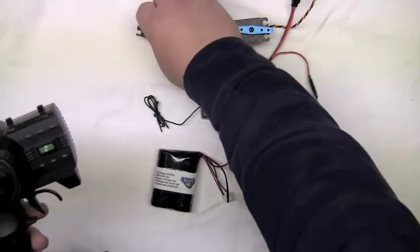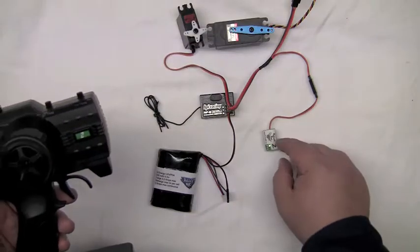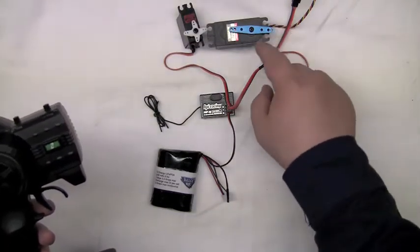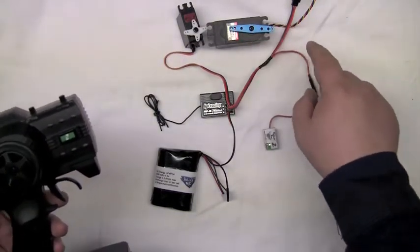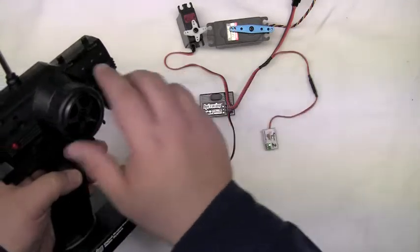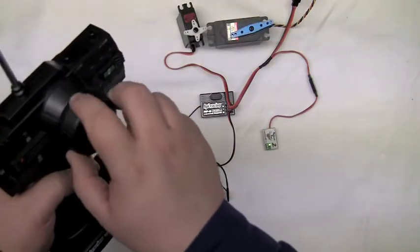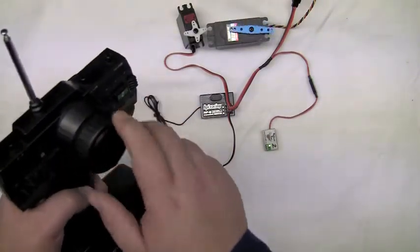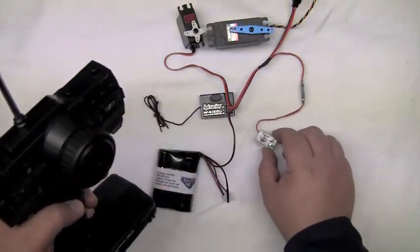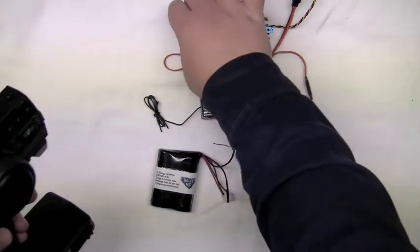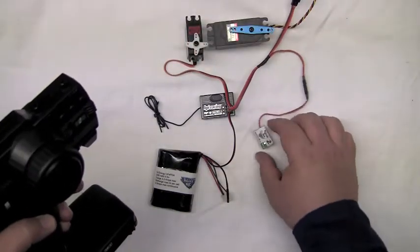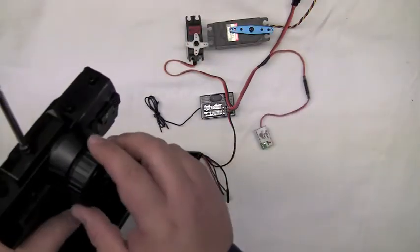Even though the Killer B2 is sharing a channel with our steering, using the steering servo doesn't affect the Killer B2 at all. You can see the light is still staying solid green, allowing the engine to run.